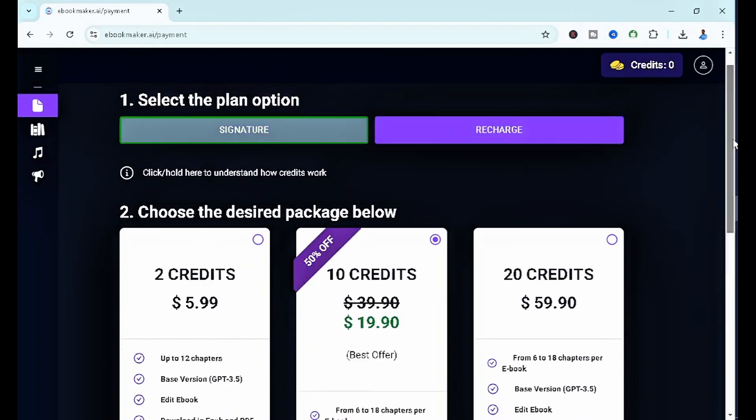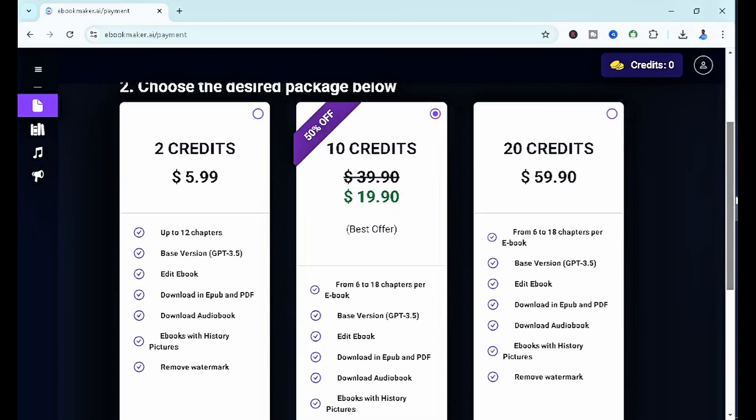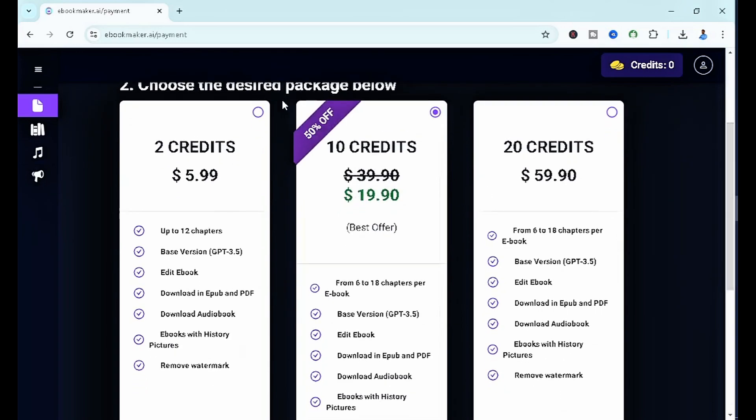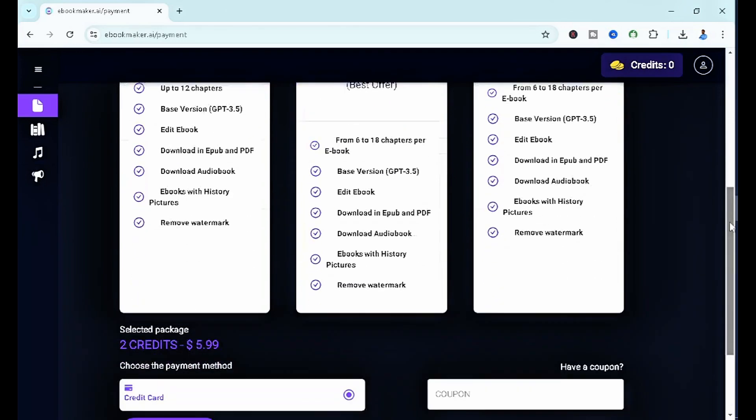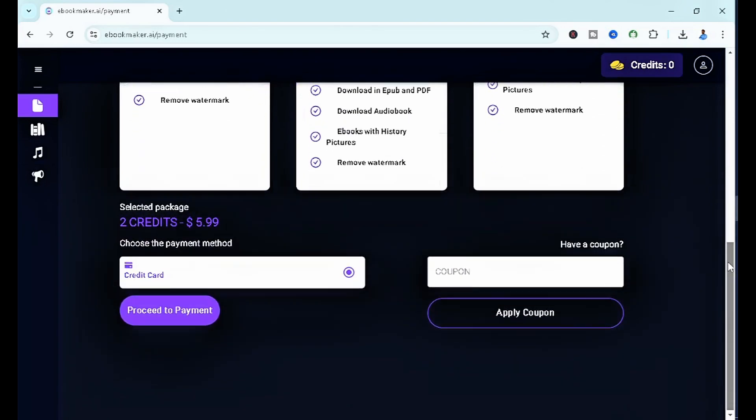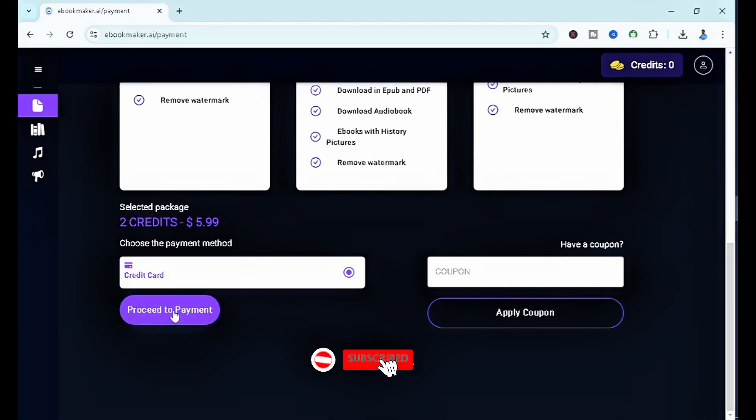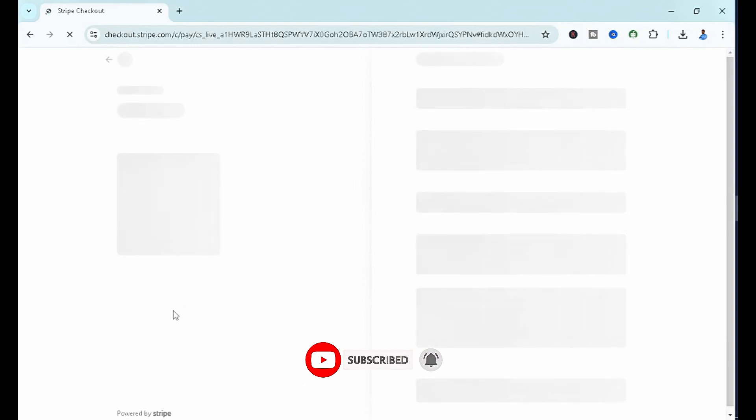We're going to go for the two credits. We're going to pay for the two credits real quick. Once I click on the two credits, I want to scroll down here to where you have your details, and you can click on proceed to payment.